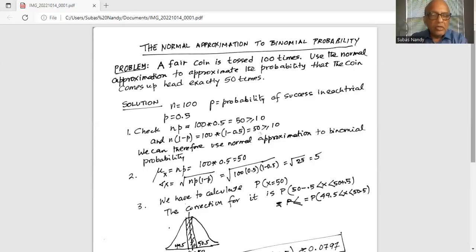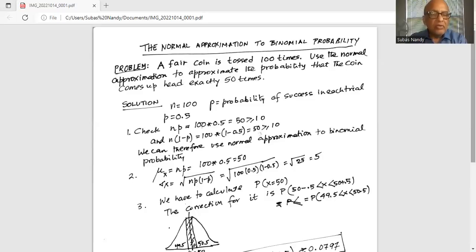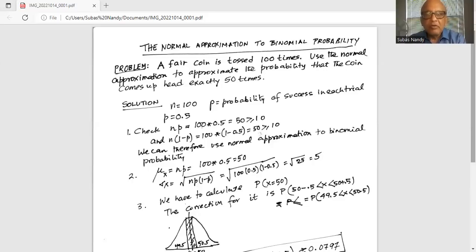Now we need to find the mean mu-x to apply the normal approximation. Mu-x equals N times P, which is 50. Sigma-x, the standard deviation, is the square root of N times P times 1 minus P — that is, the square root of 100 times 0.5 times 0.5, which equals the square root of 25, which is 5.